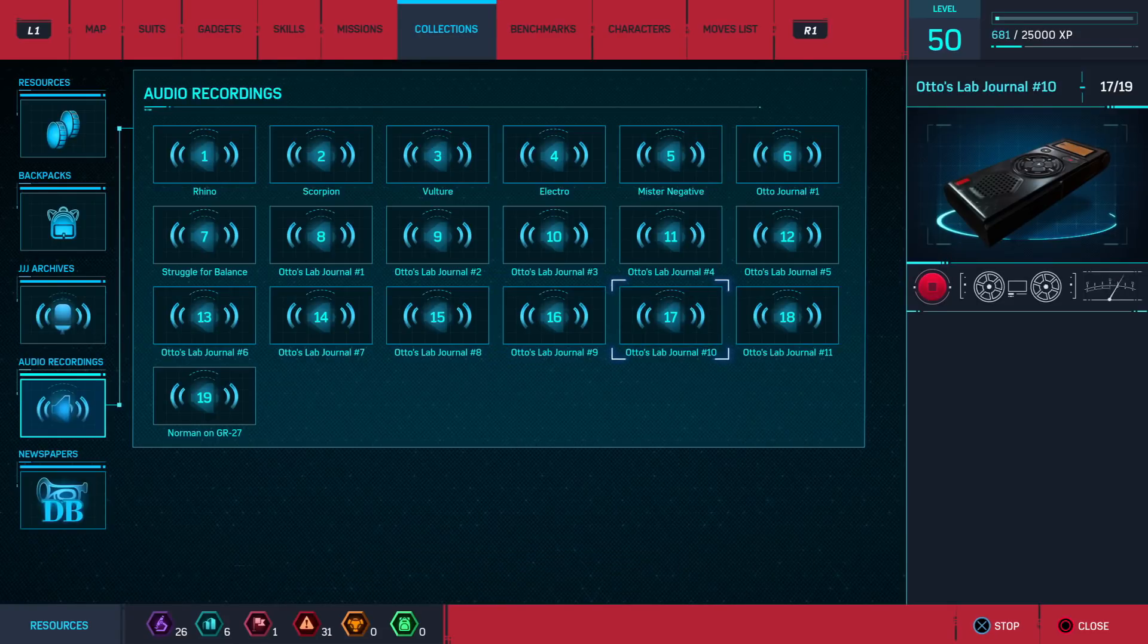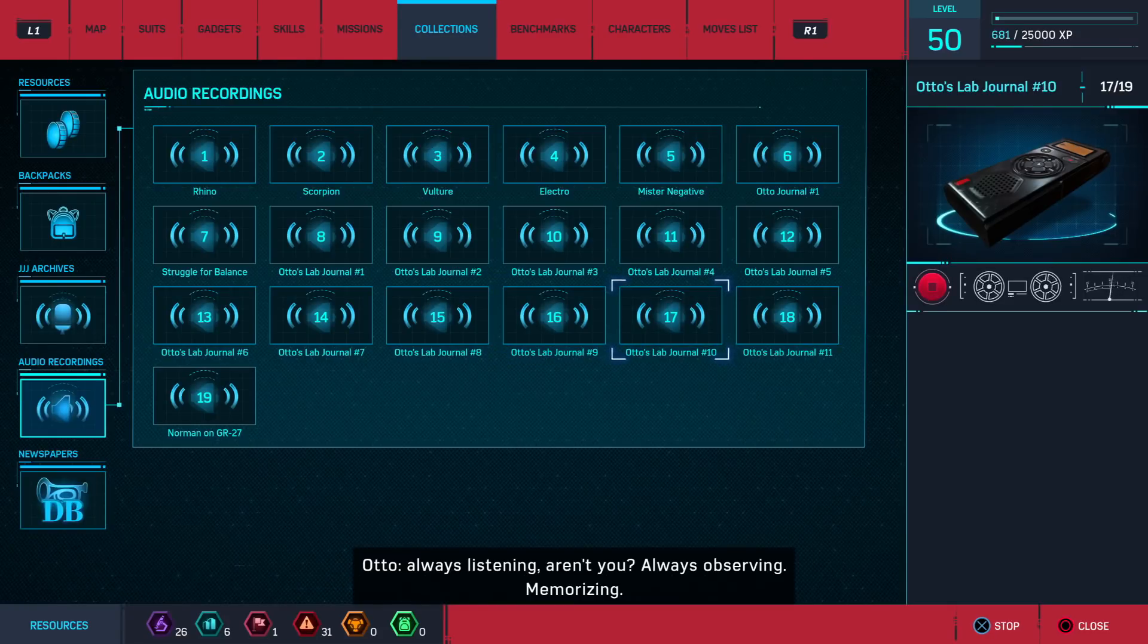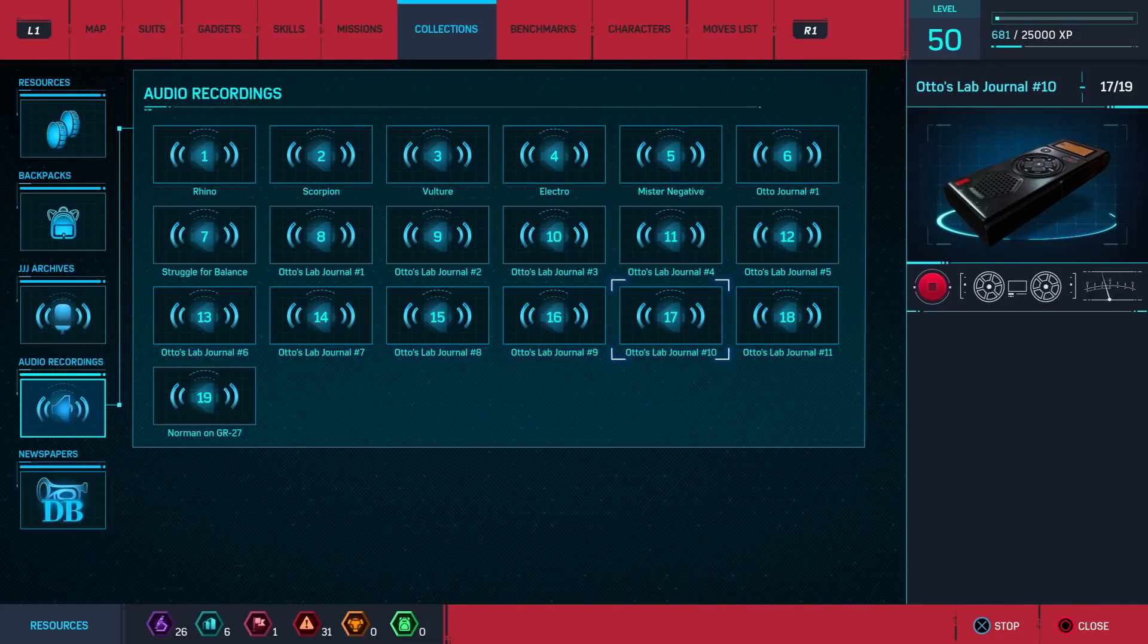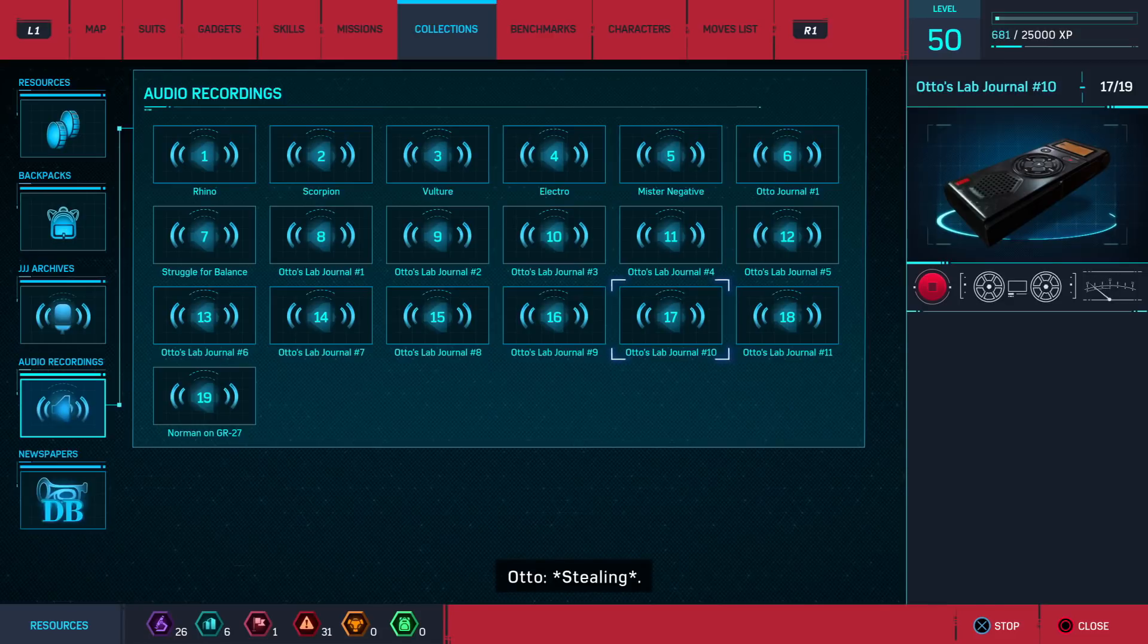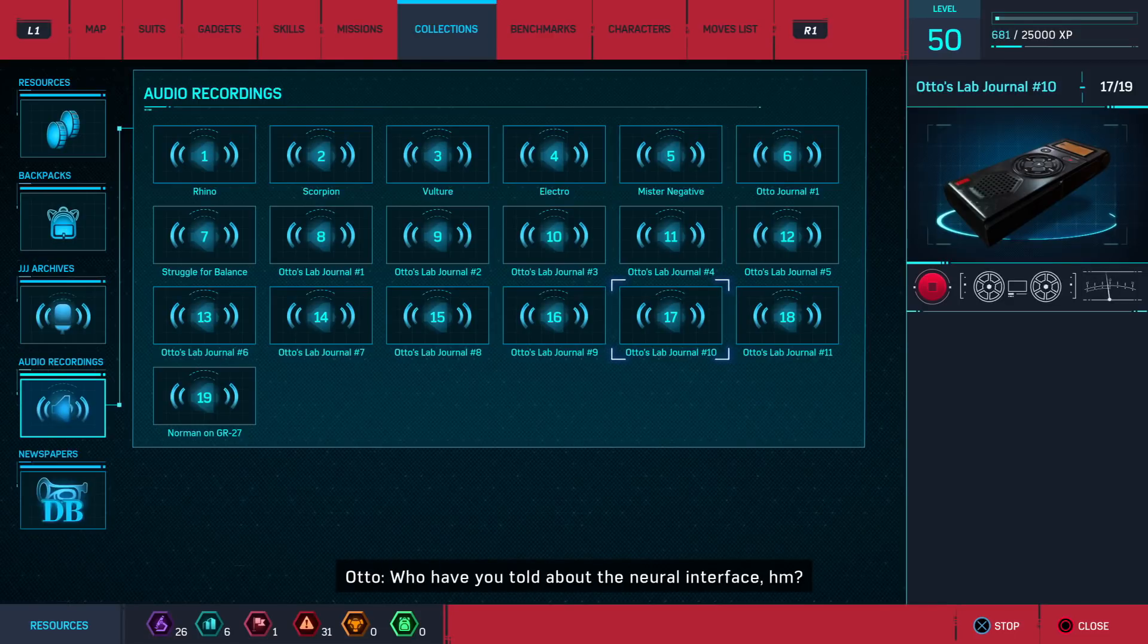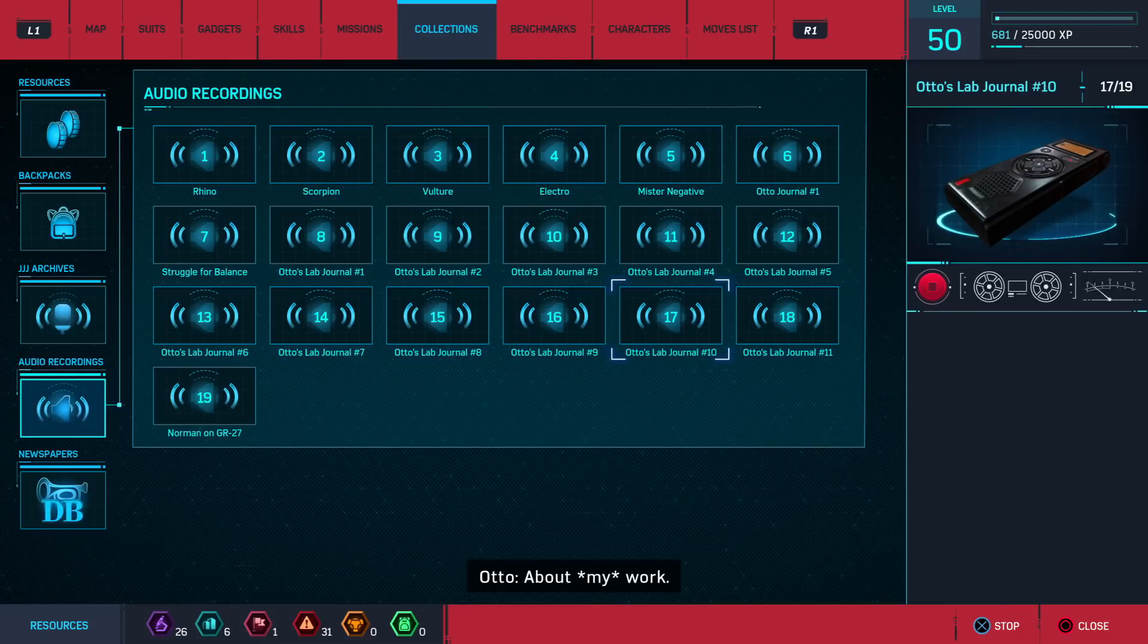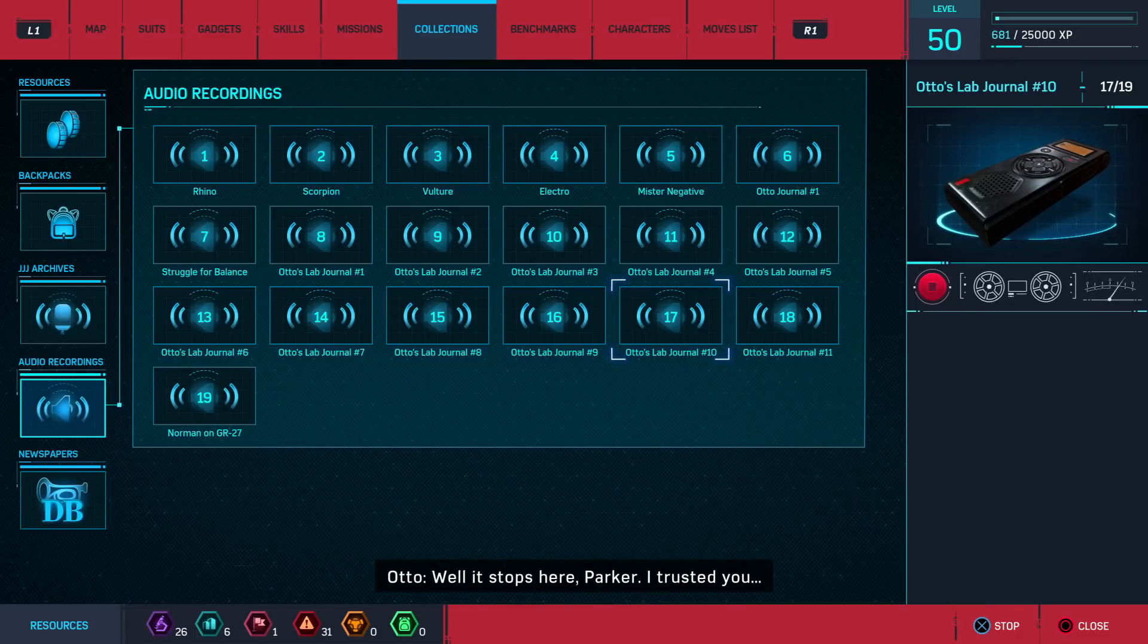Parker. Always listening, aren't you? Always observing, memorizing, stealing. Who have you told about the neural interface? About my work? Well, it stops here, Parker. I trusted you.